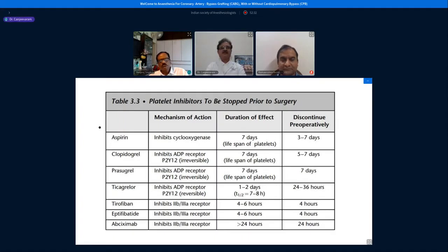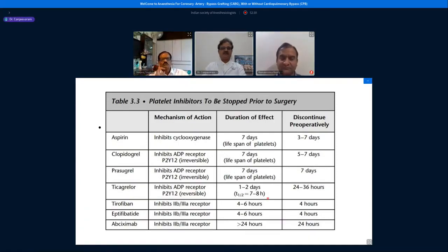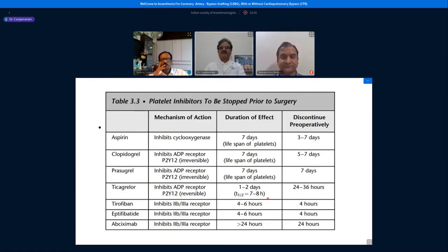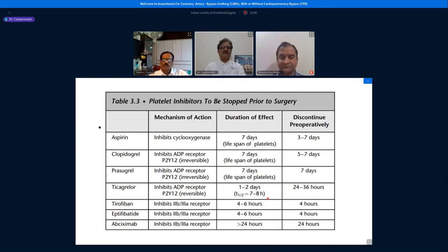This slide shows when platelet inhibitors should be stopped before surgery. Aspirin is stopped three to seven days preoperatively, though some centers use it even the day before surgery. Clopidogrel should be discontinued five to seven days preoperatively. The various drugs and the number of days or hours required for discontinuation are clearly listed in the chart for reference during preanesthetic assessment.